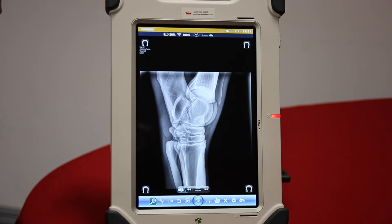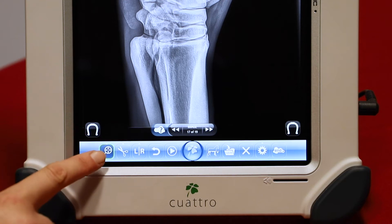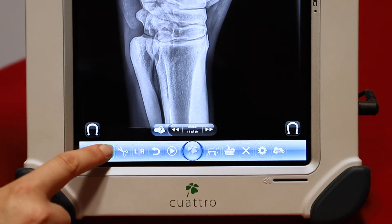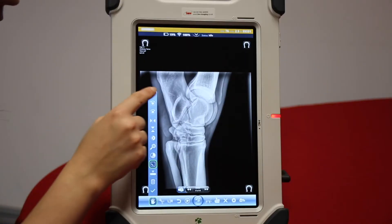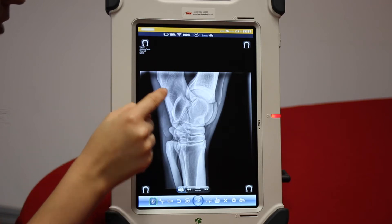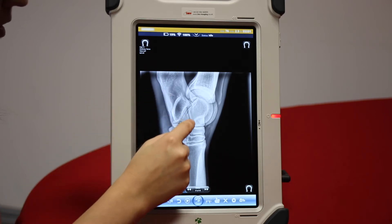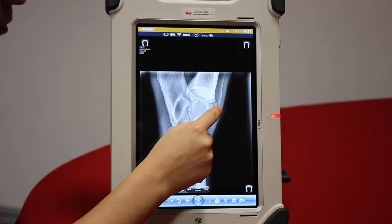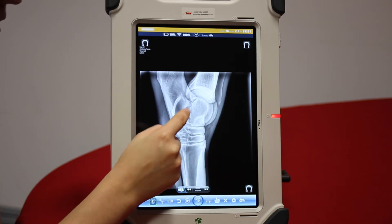Once you've taken your X-ray, there's lots of ways you can review and change your image. The bottom left function key takes us to a range of functions. Brightness and contrast is the first one — select that, then move your finger over the image to change brightness and contrast.